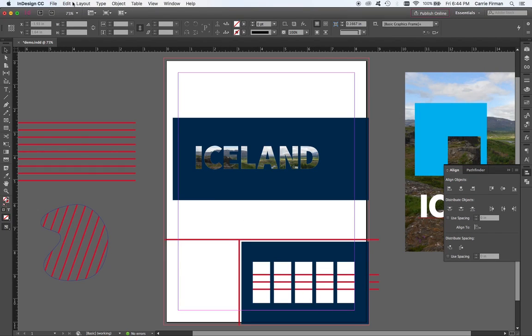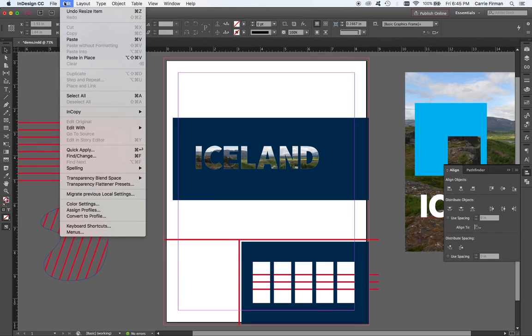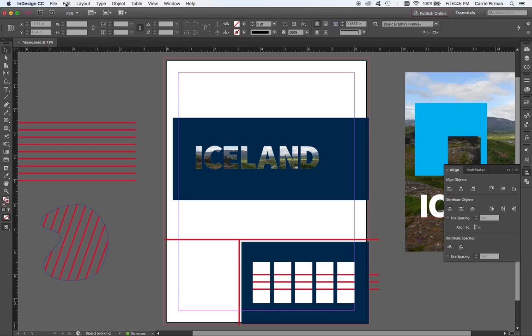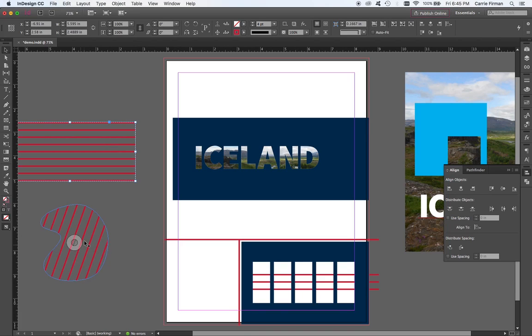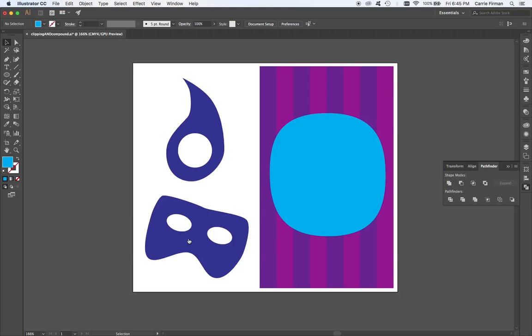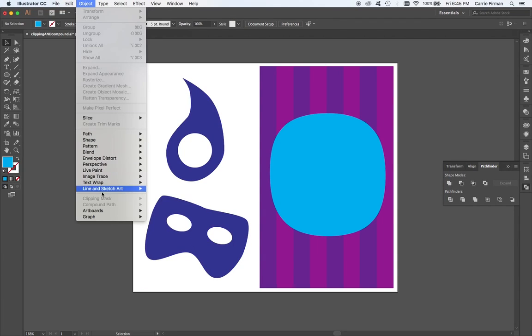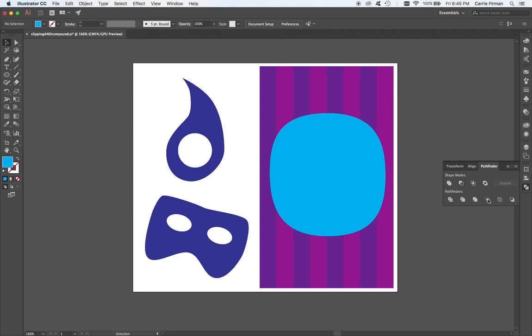The paste into option in InDesign is the best way to do what may seem like clipping masks with your objects in InDesign. And in Illustrator, we can use Object Clipping Mask Make or the Pathfinder Crop option if we want to cut those shapes. Whereas, the clipping mask or paste into in InDesign leaves them open for edits and releasing and moving those things around.